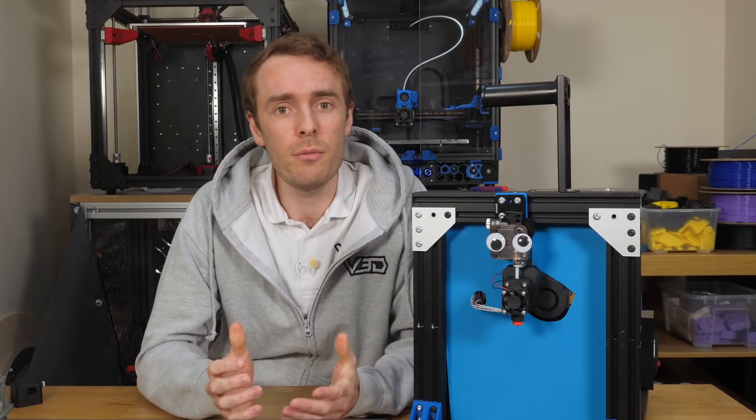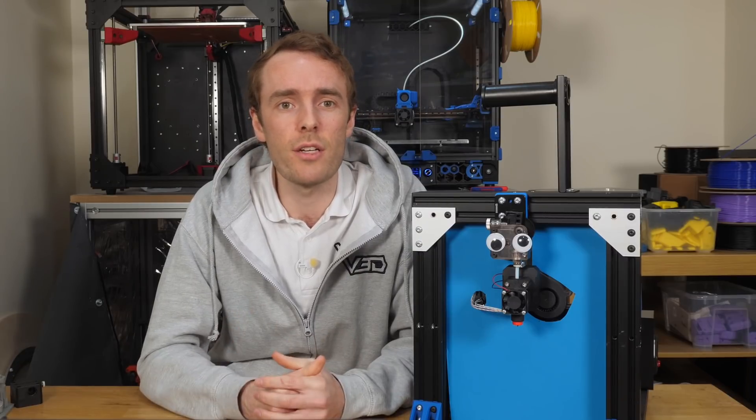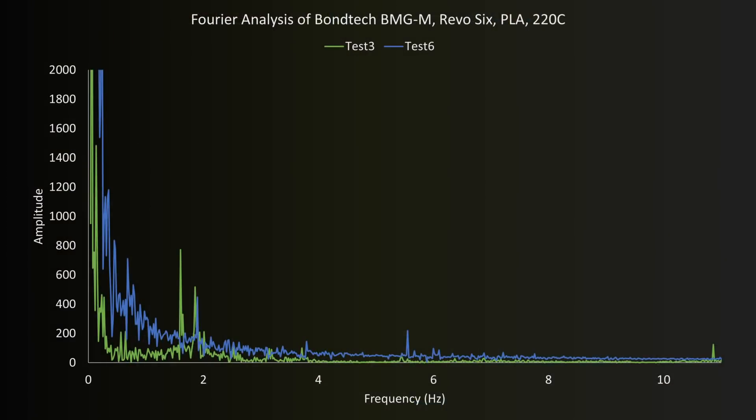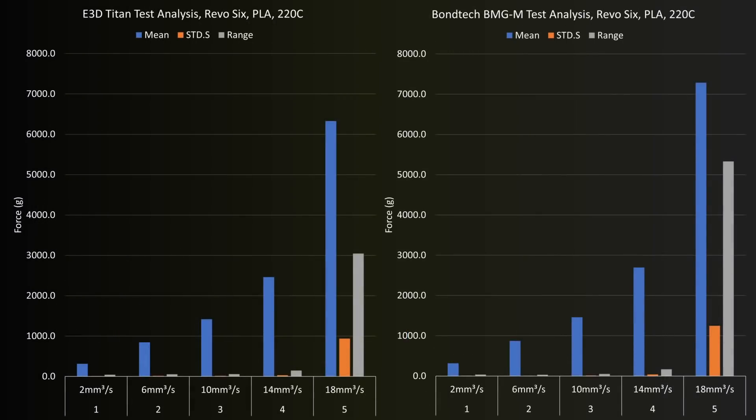For now, let's concentrate on lower flow rates and forces. Fourier analysis indicates disturbances from the teeth on the large gear and the hob teeth on the drive gear, on multiple tests. But looking at the graphs, we can see that while these are present, these effects are actually quite small. In fact, for flow rates up to 14 millimeter cube per second, the standard deviation, range, and average are all quite comparable to the Titan.